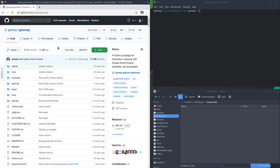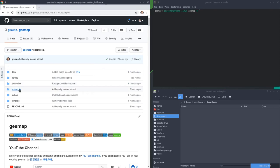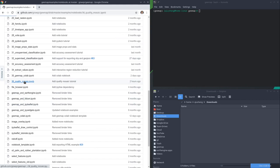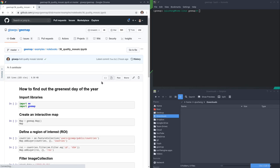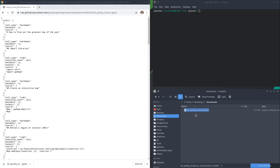First of all, you need to go to my GitHub repo to download the notebook example. If you go to my repo and then examples, then examples notebooks, it should be number 36. Just click the raw button and right-click save it. Then you can save this one to, for example, the downloads folder and hit save.